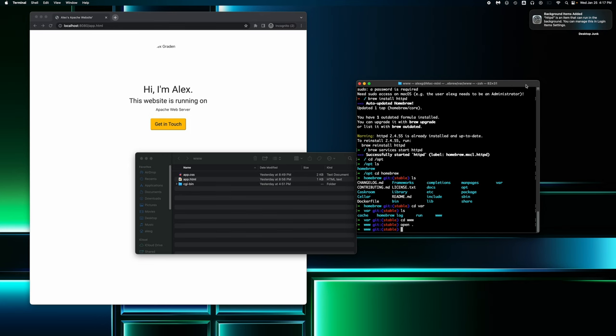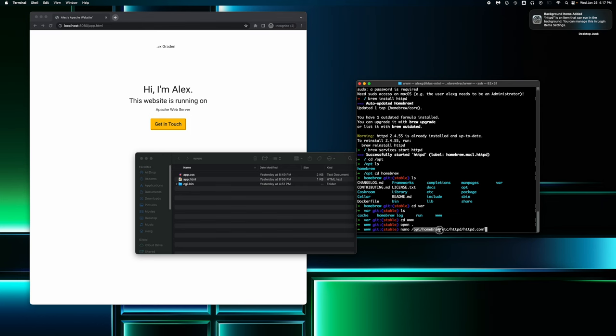So if you're on Apple Silicon, like I am, you're going to type in nano slash opt slash homebrew slash etc slash httpd slash httpd dot config. So this is what you would type if you're on Apple Silicon. If you're on an Intel Mac, it would be instead of opt slash homebrew, it would be USR slash local. So if you're on Intel, it will be slash USR slash local, but I'm on an M1 Mac.